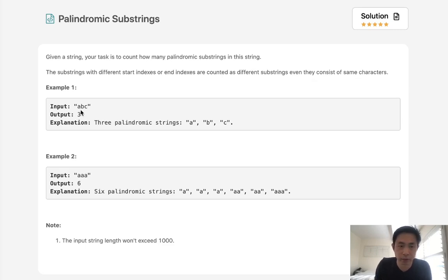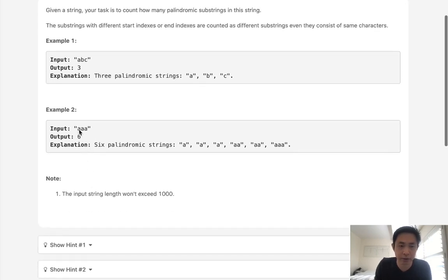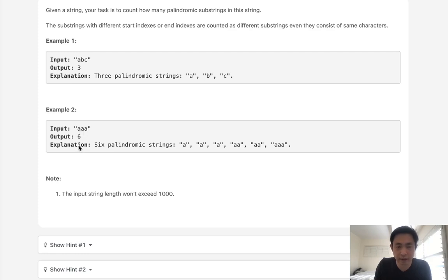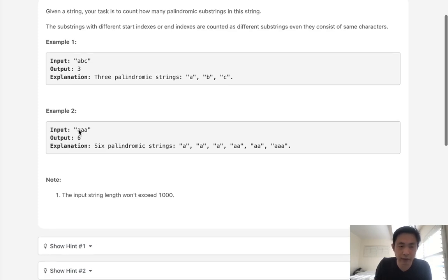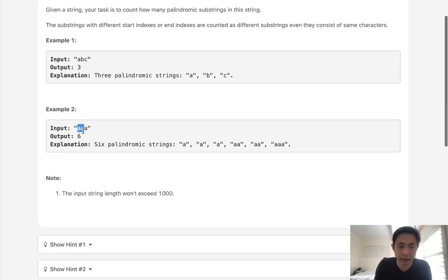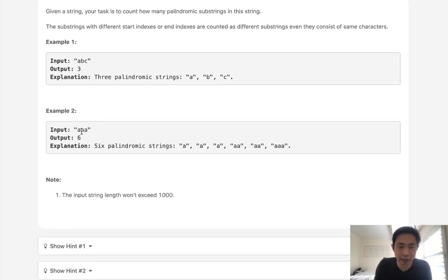Let's look at this example: 'aaa'. We actually have six palindromic substrings. We have 'aaa' in itself, we have 'aa' like this, we have this other 'aa', and then each individual 'a' — so that'd be six.